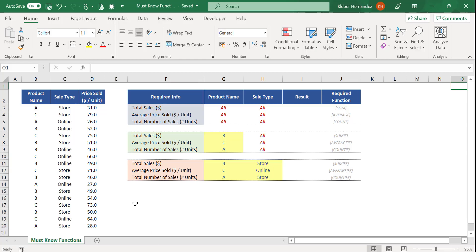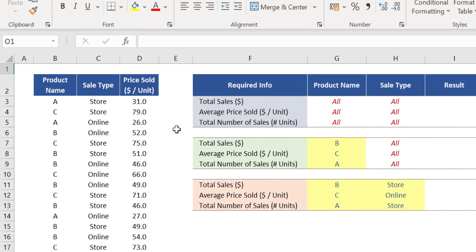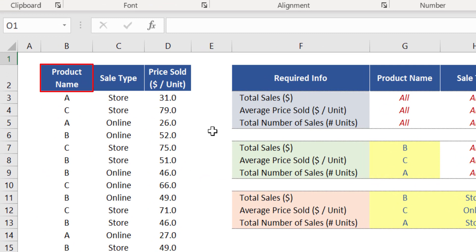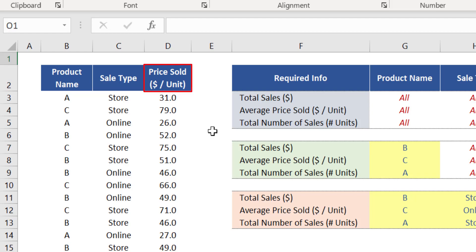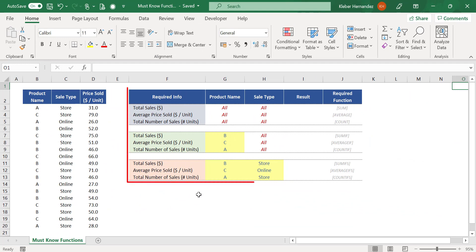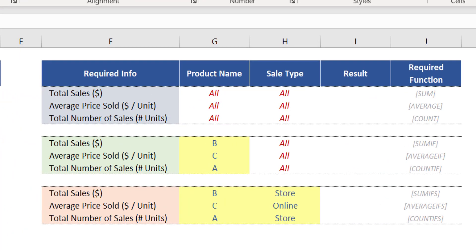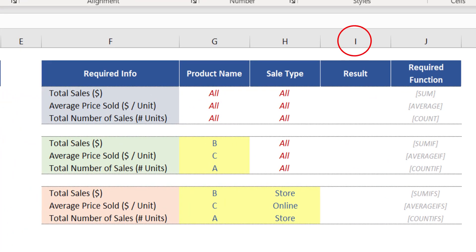Let's start with the basic math and statistical functions you must know in Excel. In this simple example, we have a table on the left side which shows the products your company sold in a given period, a notation if that sale was made online or in a store, and the price achieved in the sale of products A, B, and C. On the table on the right side, we need to demonstrate in column I the result expected for each required information in column F.